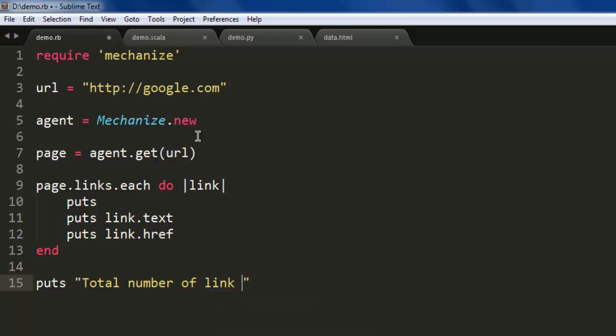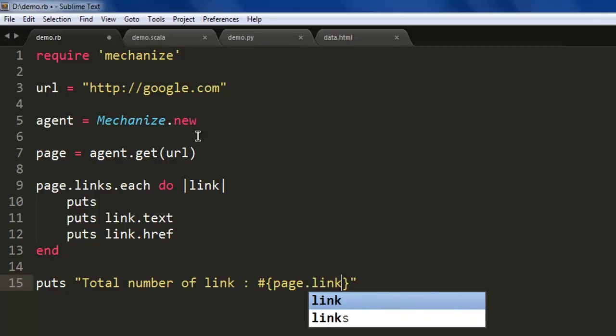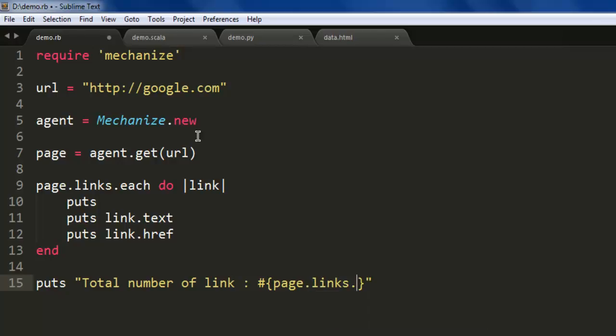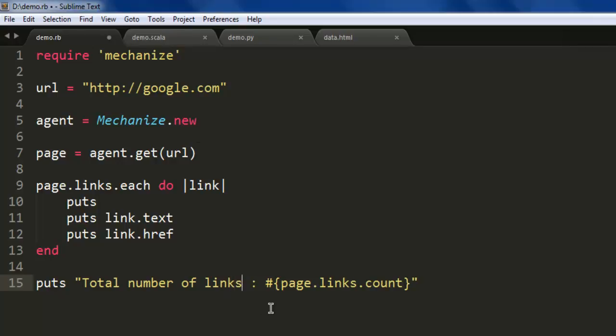Then hash, and within curly brackets we mention page.links.count. We'll get the total number of links on google.com.